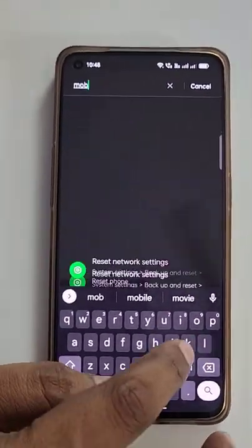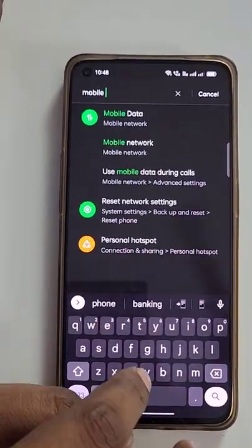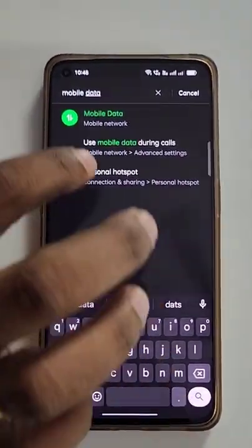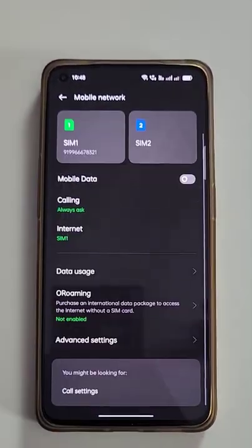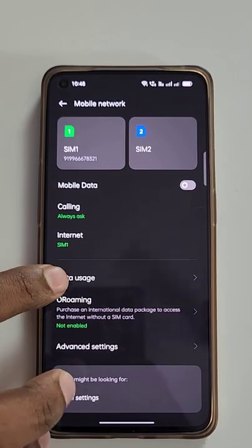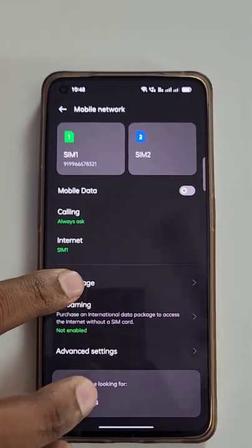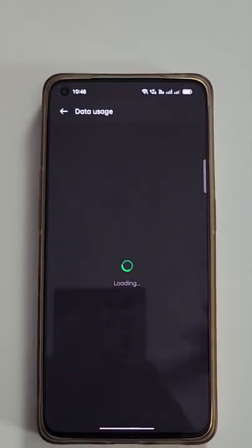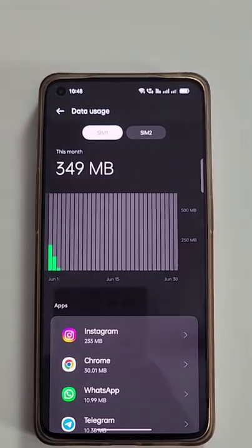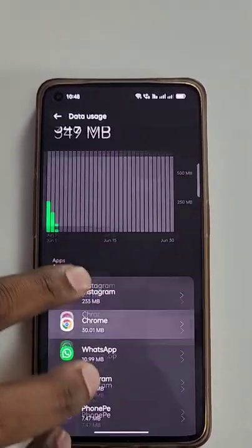Go to Settings, then Mobile Data, then Mobile Data Usage. Turn off the background data — you will be off.